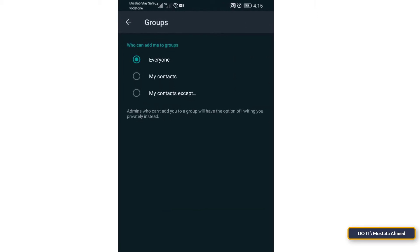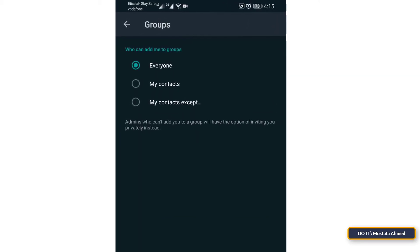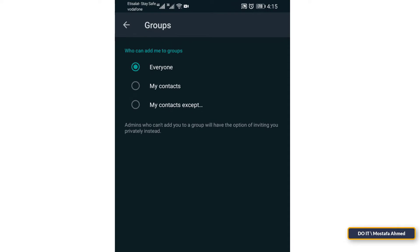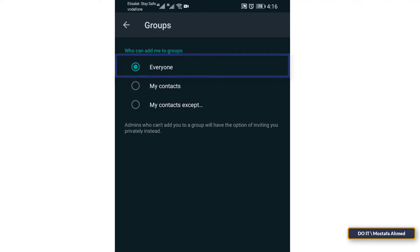Under Groups, you will view three options. First choice: Everyone - that is, anyone can add you to a WhatsApp group. It is considered the default.